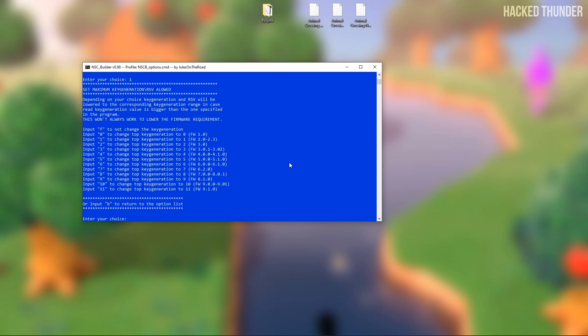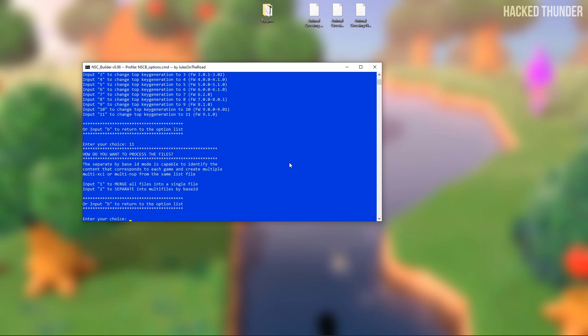Now press the highest number for the latest firmware. This will also work with the 9.2.0 version. So press the number and hit enter. Now press 1 to merge your files and hit enter.